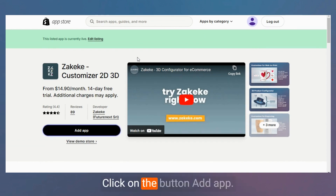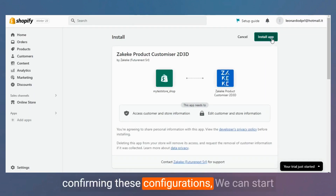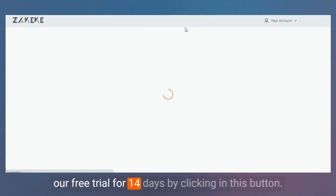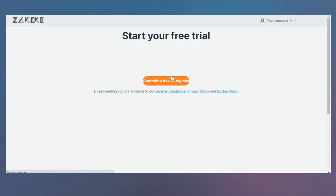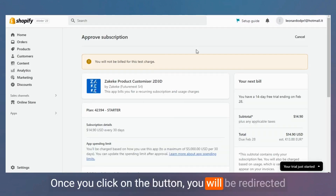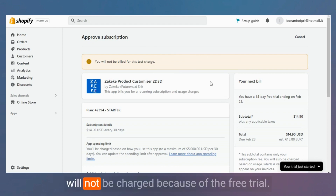Click on the button 'Add App.' You can now install the app by confirming these configurations. We can start our free trial for 14 days by clicking this button. Once you click, you will be redirected to the approved subscription page where you will not be charged because of the free trial.